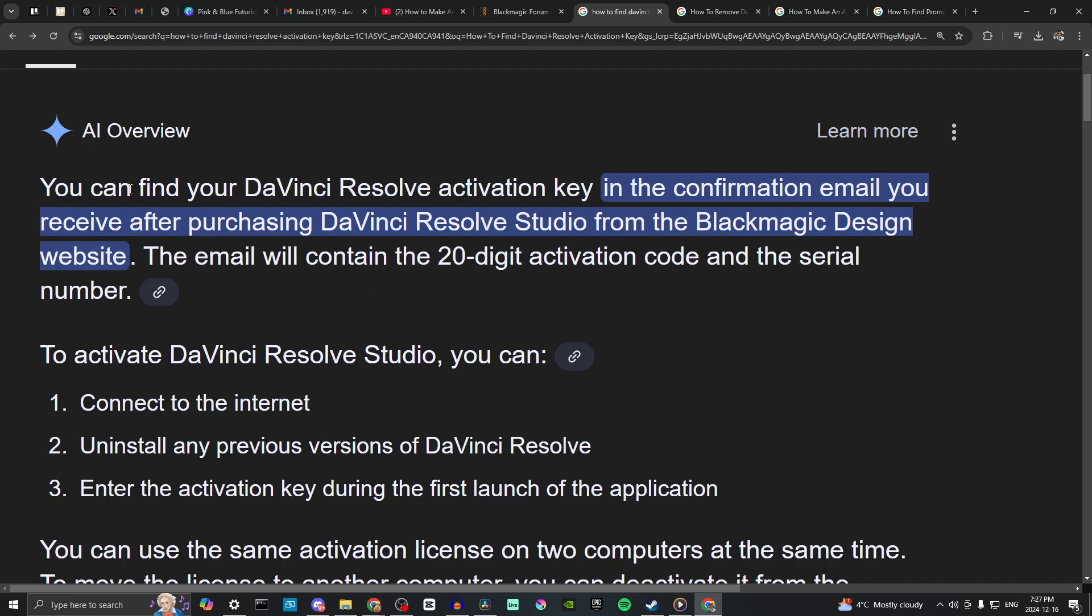Once I did a little research on this, I found that if you get the confirmation email, that's where you're going to find the 20-digit activation code and the serial number.